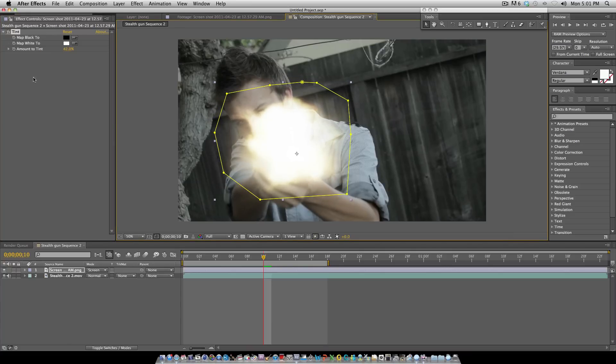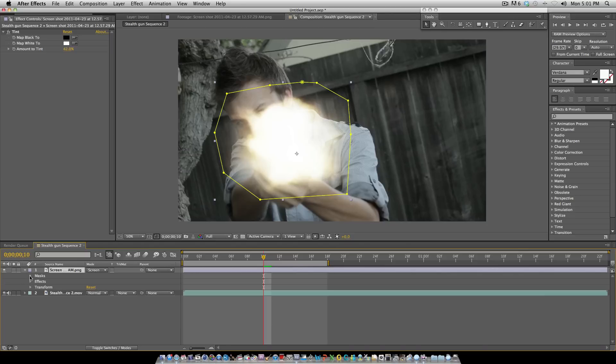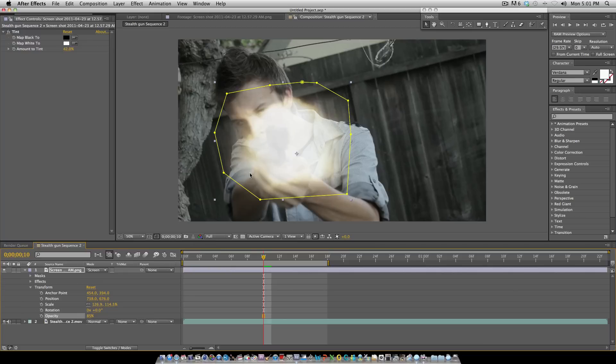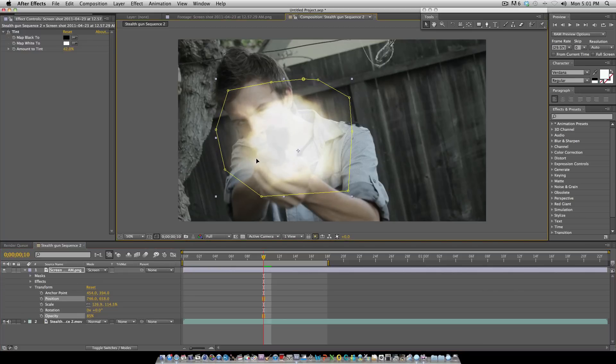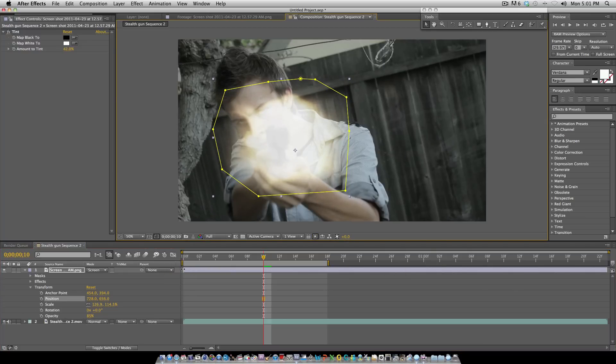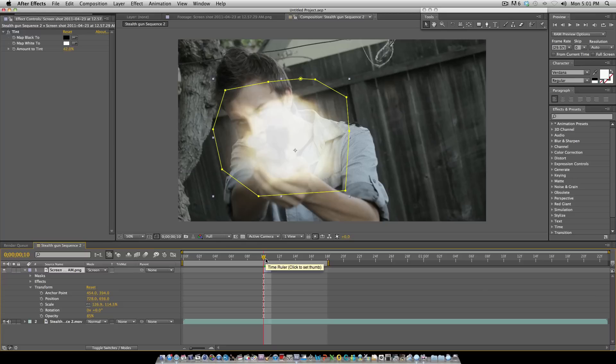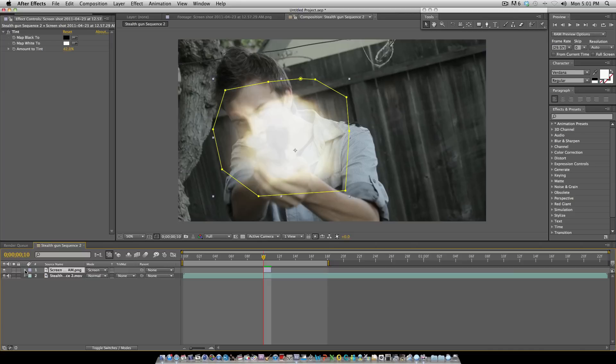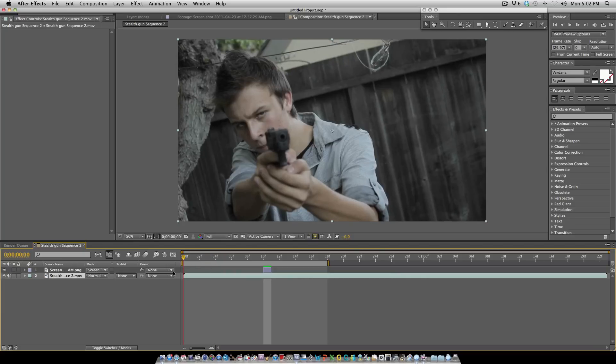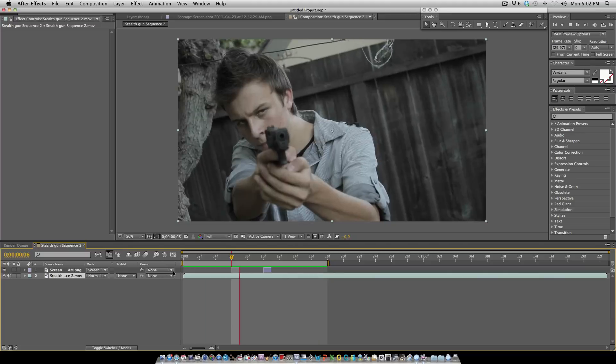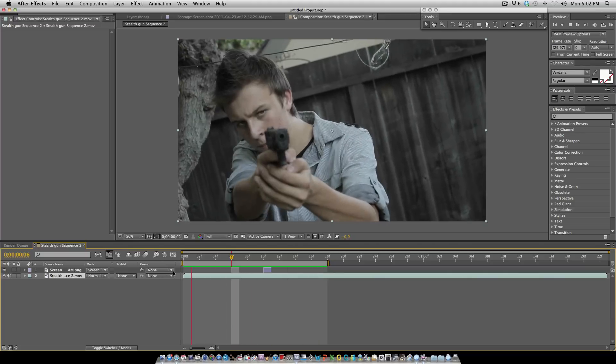Also, you always want your muzzle flash to be one frame, never two frames. If you get the Action Essentials pack from videocopilot.com, all the muzzle flashes are two to three frames, but you don't want that. You always want one frame for a gunshot. This is what it looks like just with the muzzle flare, nothing else. We're going to be adding other stuff.